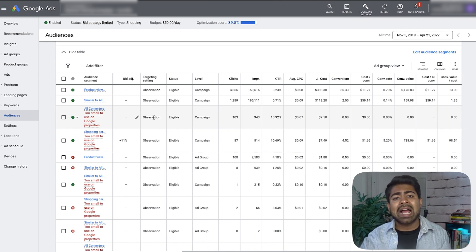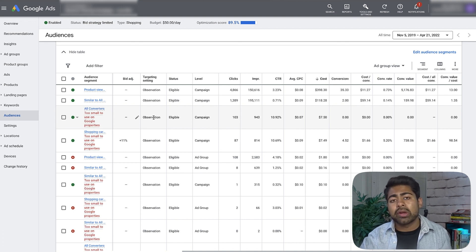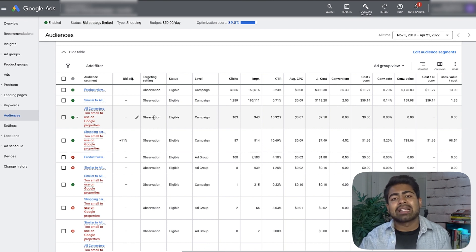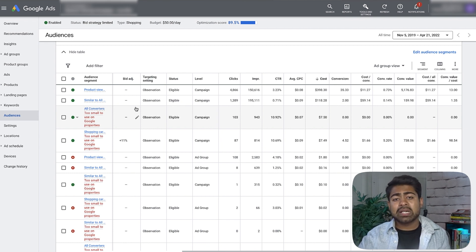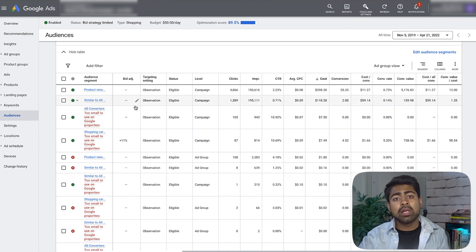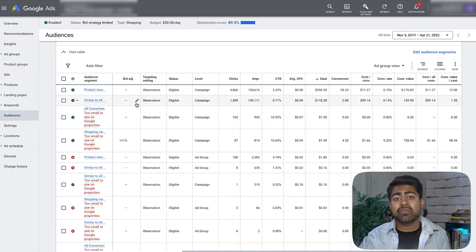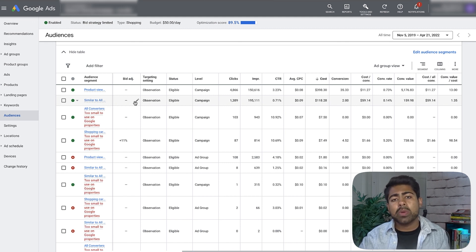Google does not have direct information on exactly who purchased your products — their exact first names, last names, IP address, where they live, etc. Because Google is missing all of this extensive information, it's always better to give Google this information yourself. That's exactly what this video is about.